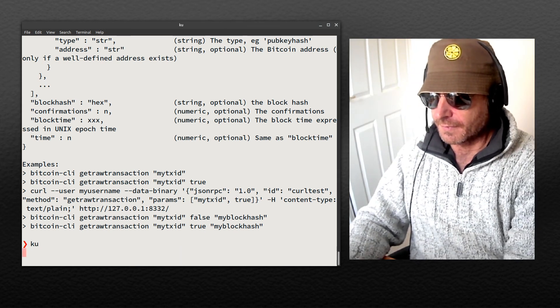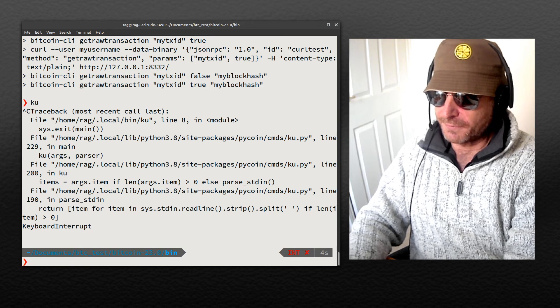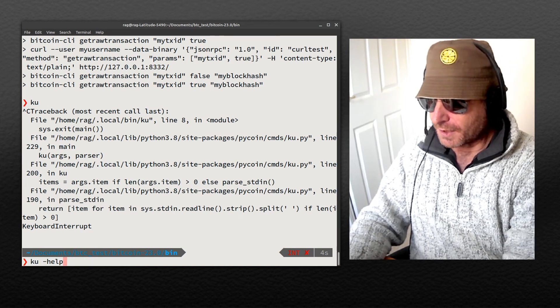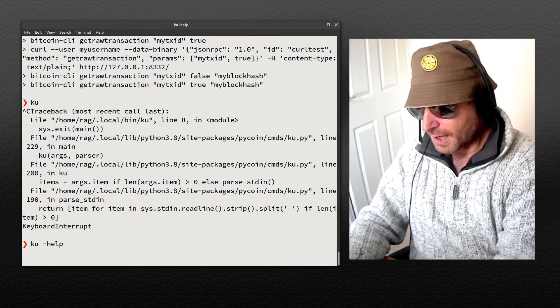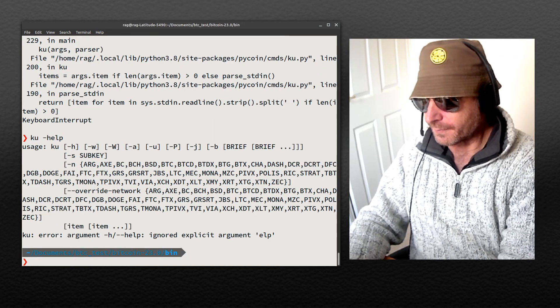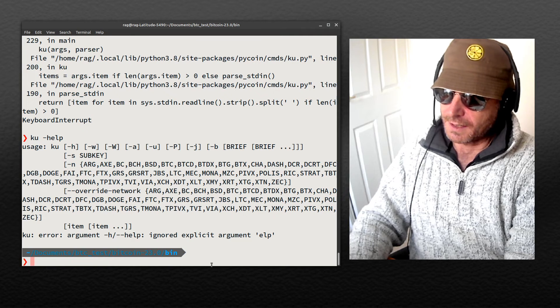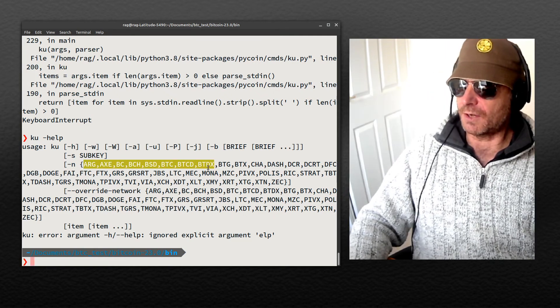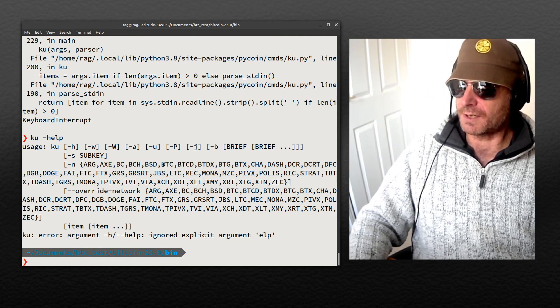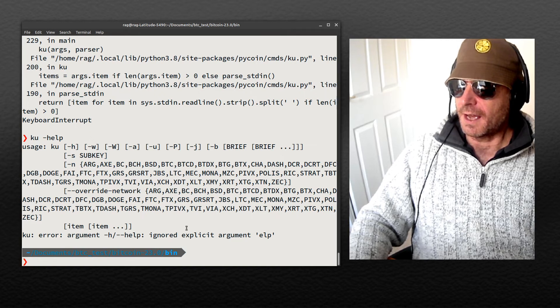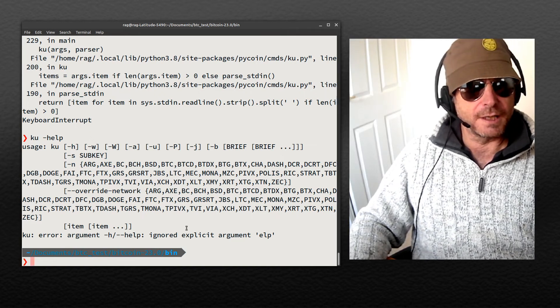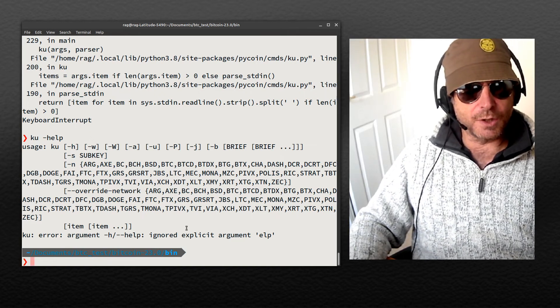It's waiting for the next command. If you do ku dash help, there we go. That's all the usage, example usage BTC.